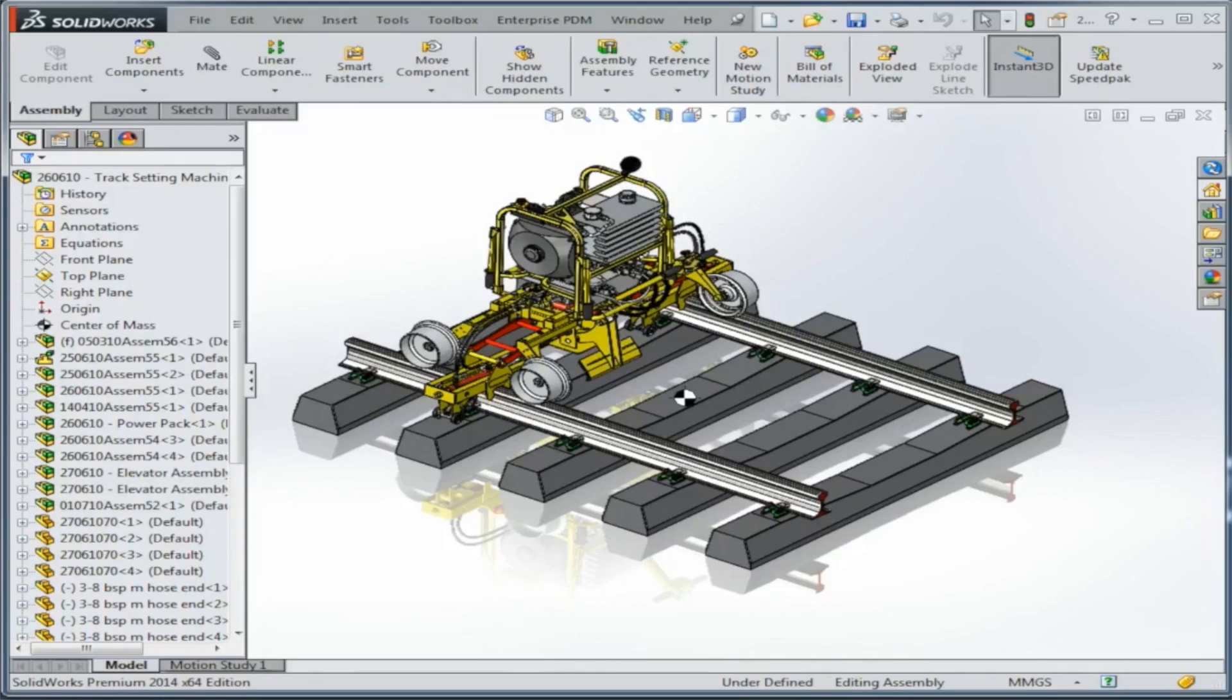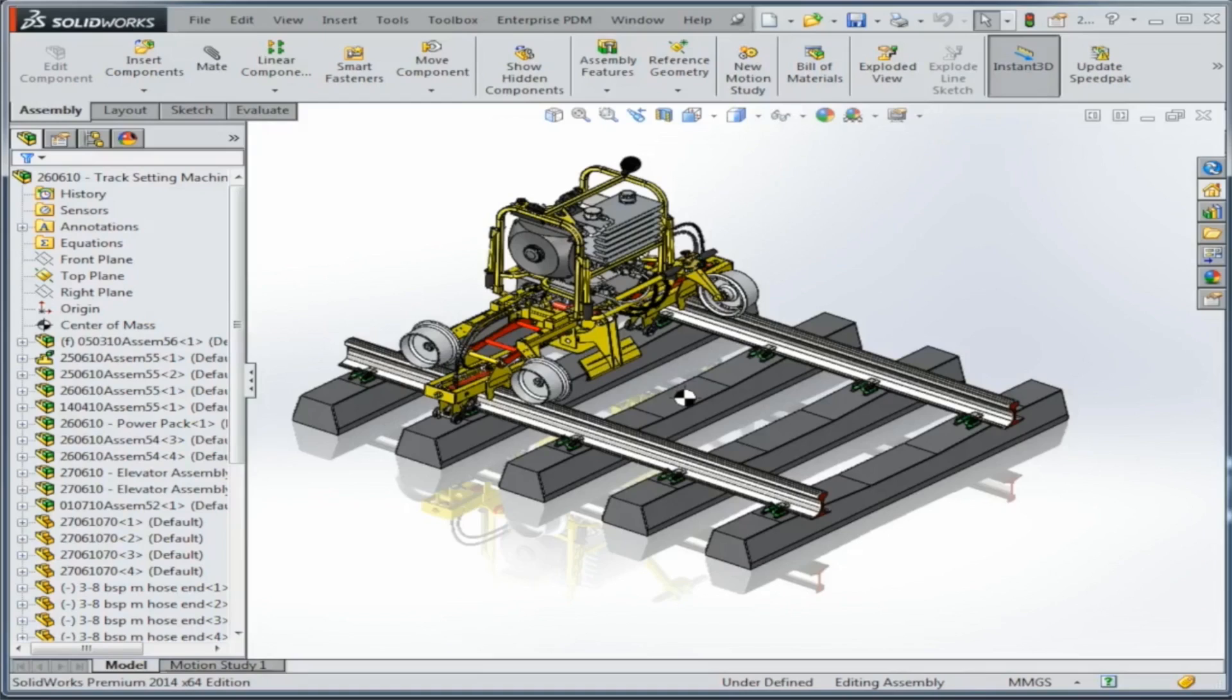Now we want to take that entire sub-assembly out of the context of my top-level assembly, but we don't want to affect any of those in-context relationships or mates that we have to that original sub-assembly. So the way we can accomplish this is with an envelope.